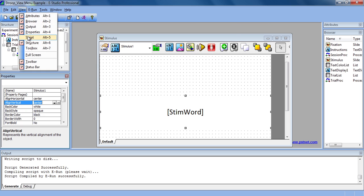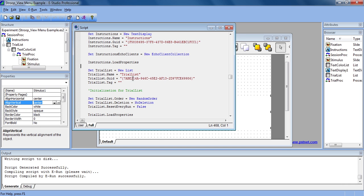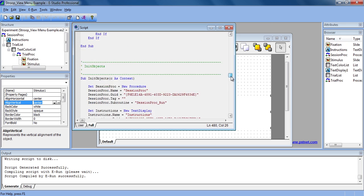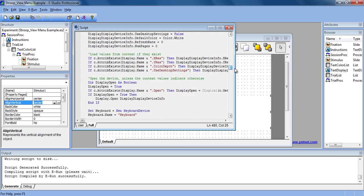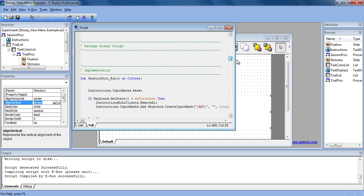The Script menu shows all of the script in the experiment, including that which ePrime generates and the user script that you may have entered.